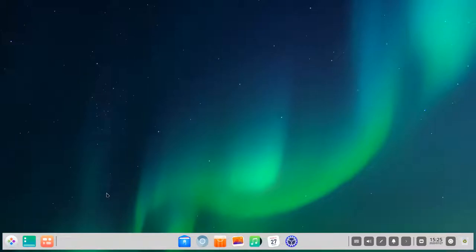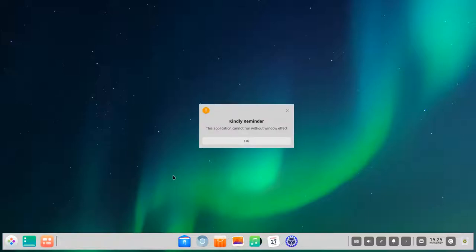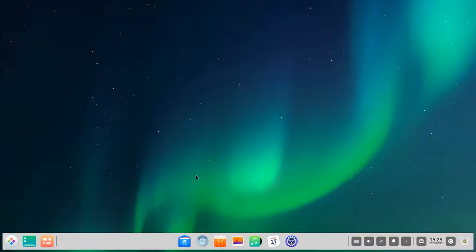We have a show desktop button, so if you have cluttered windows it switches to the desktop. There's also a multitasking view, though clicking it shows a reminder that I'm running without window effects — I turned desktop effects off just for demonstration purposes so performance stays smooth. Then we have the Linux Deepin applications in the toolbar.